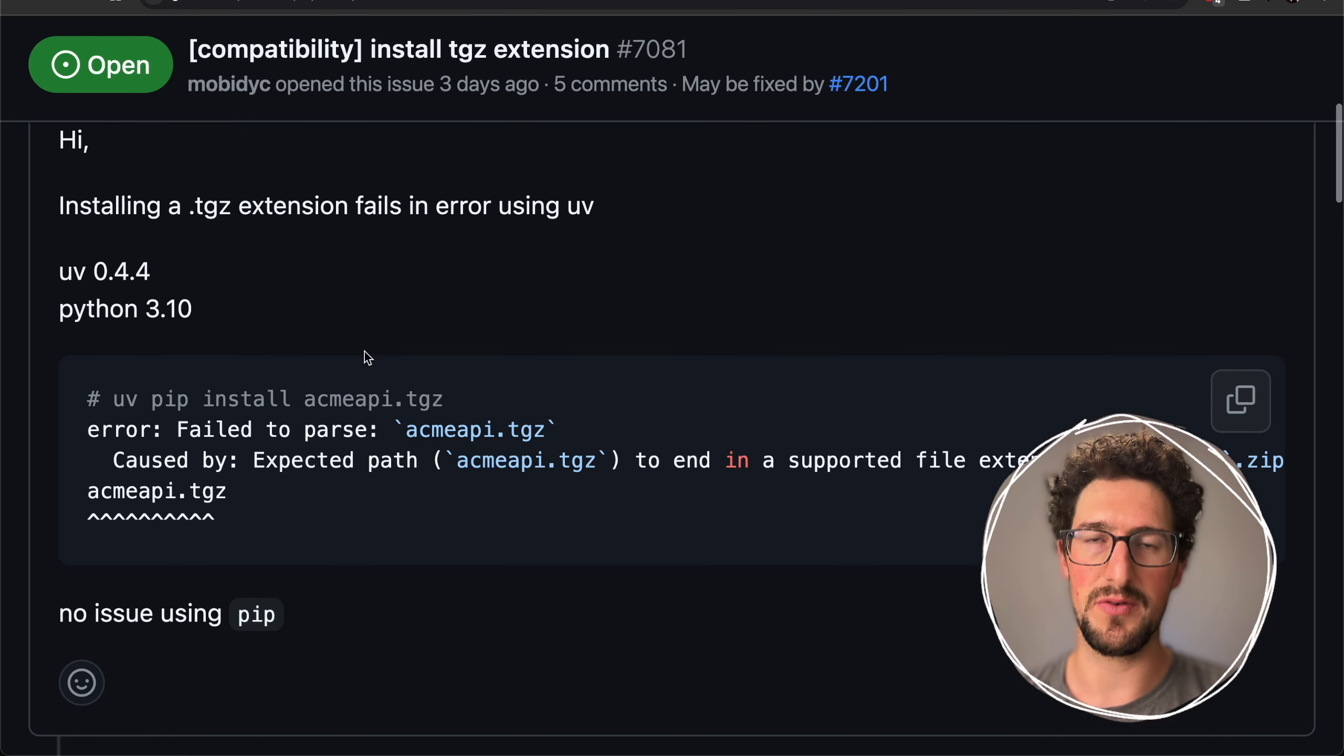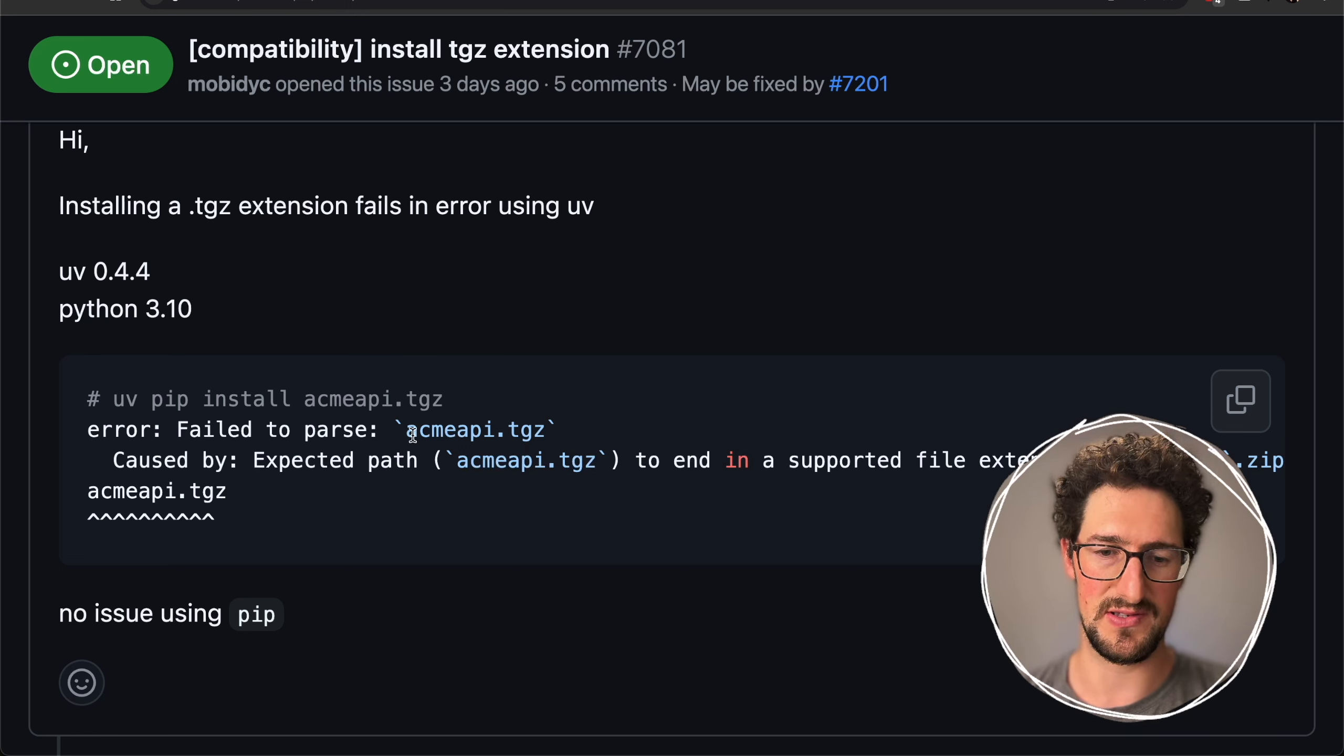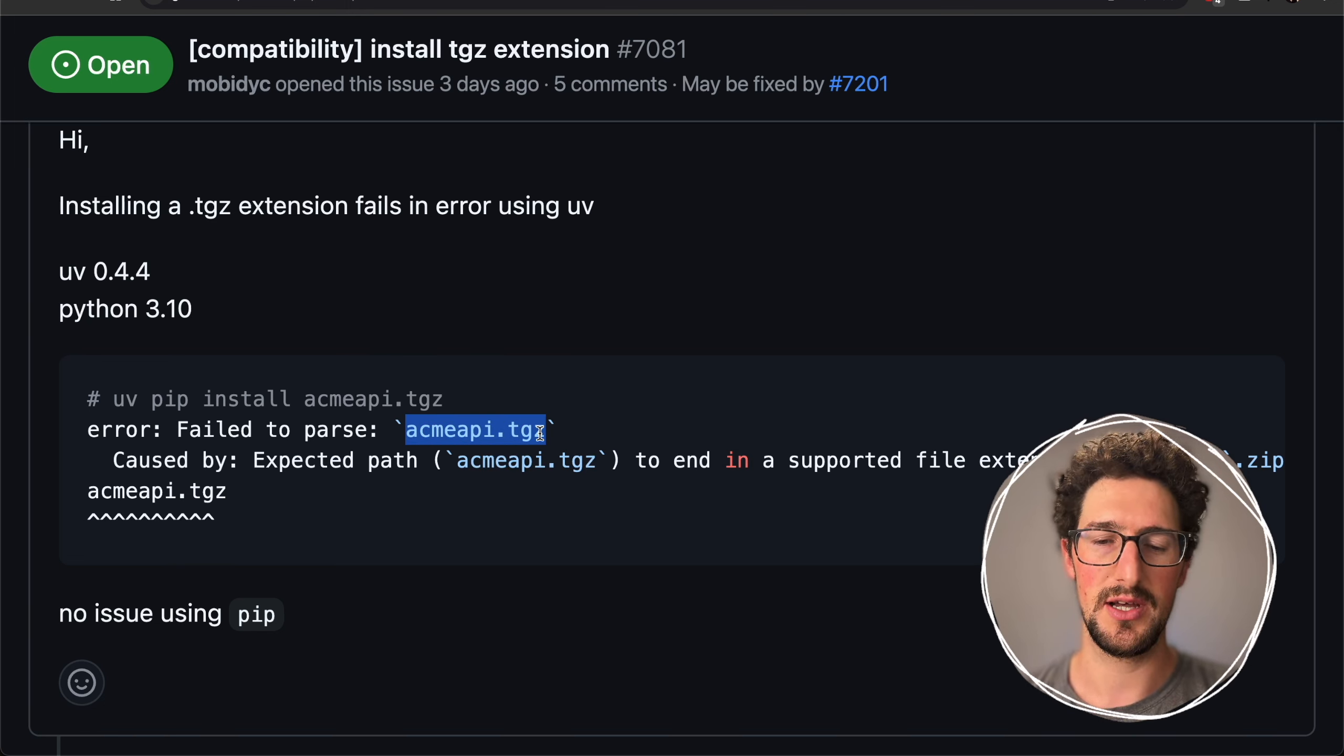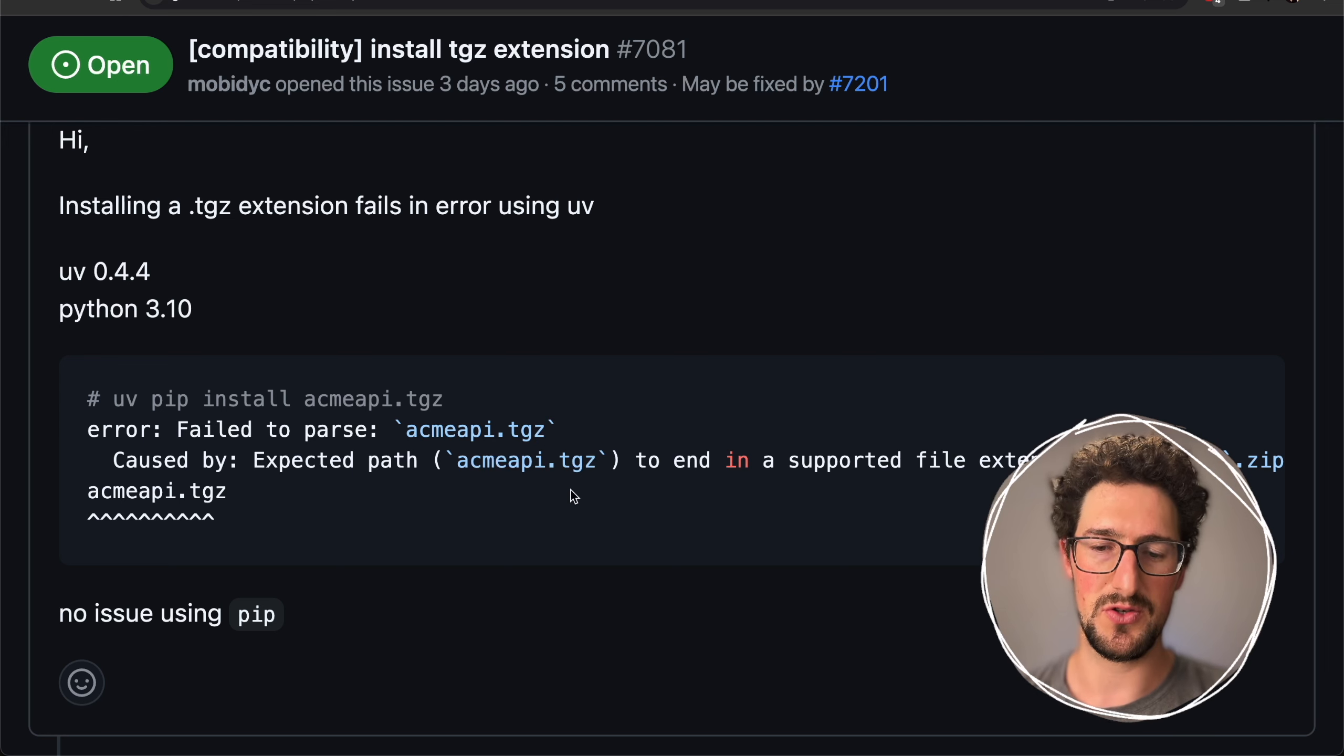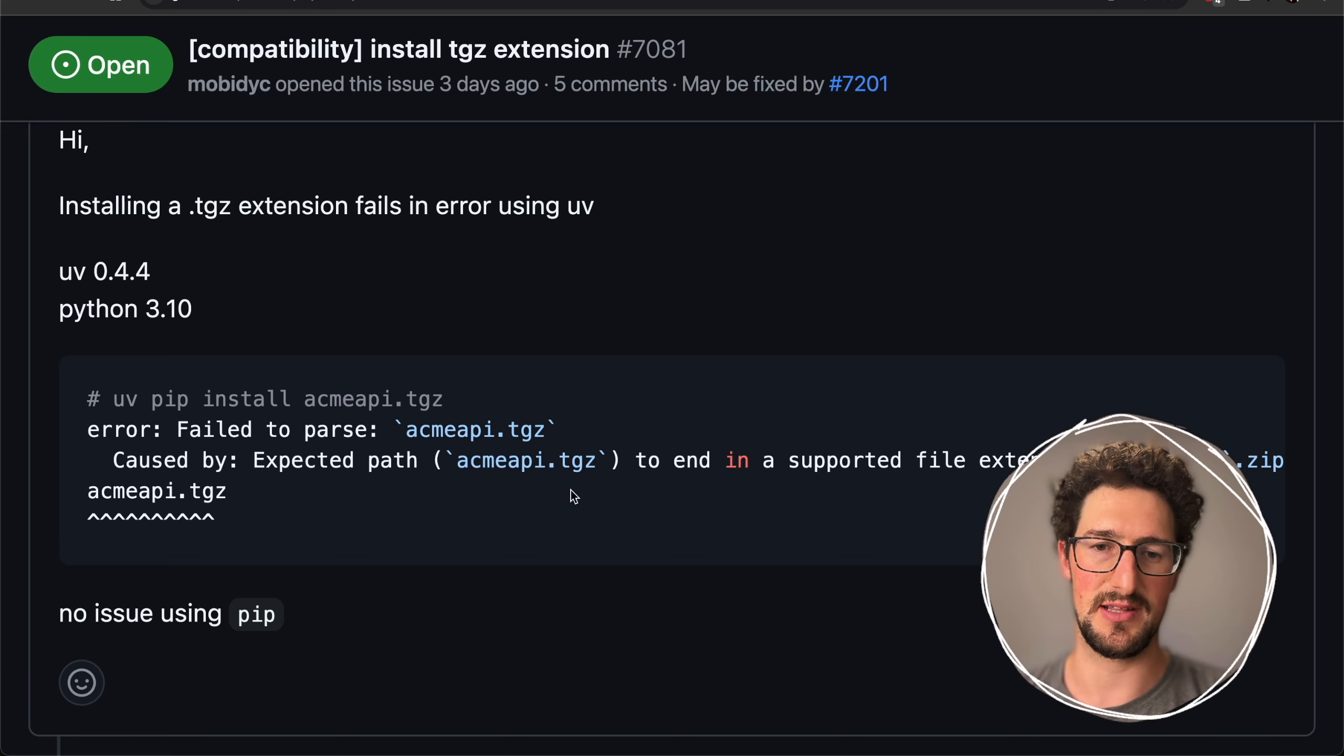If we go over what the error looks like, if you're trying to install some source distribution package with a .tjz extension, you should expect it to be installed, and UV does not support that yet.